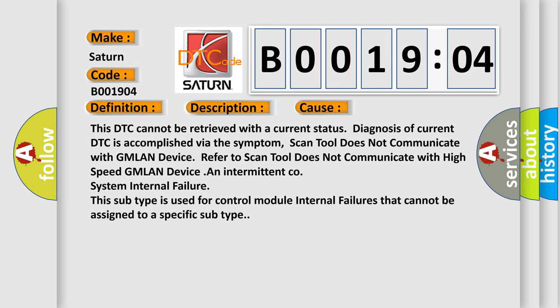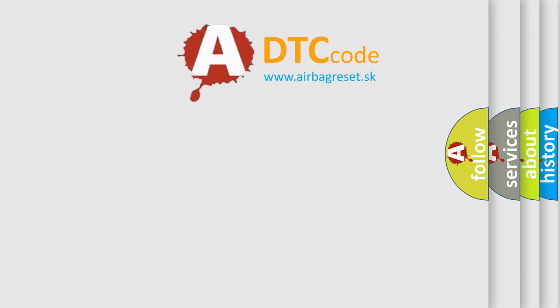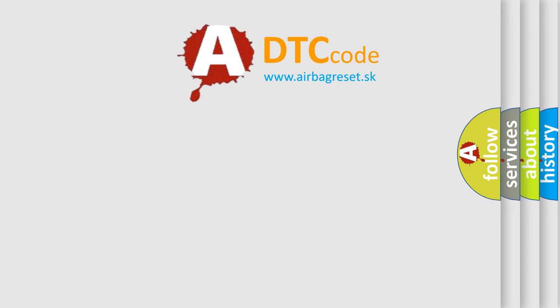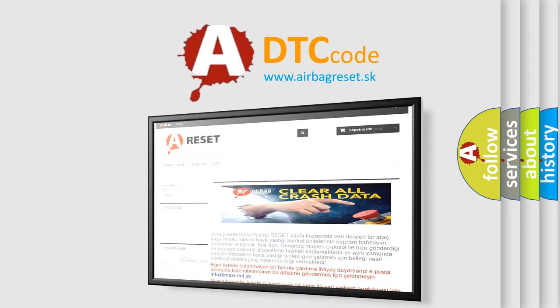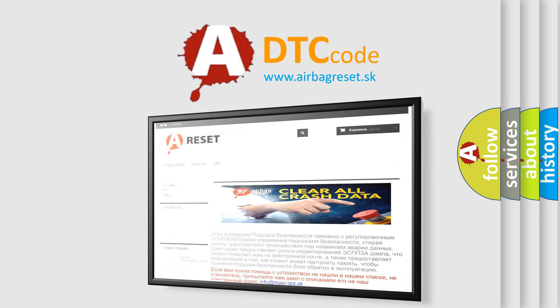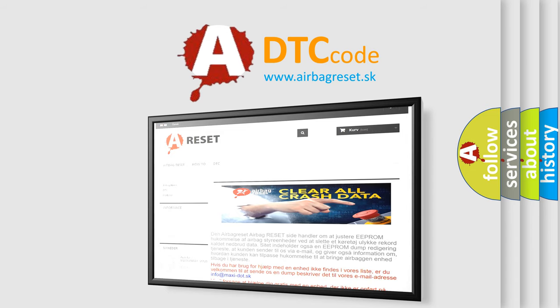The airbag reset website aims to provide information in 52 languages. Thank you for your attention and stay tuned for the next video.